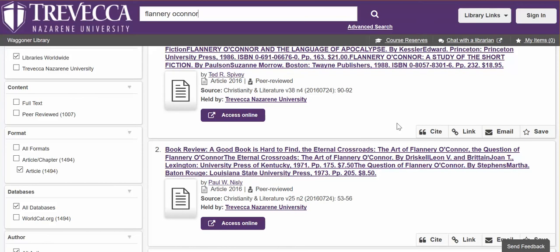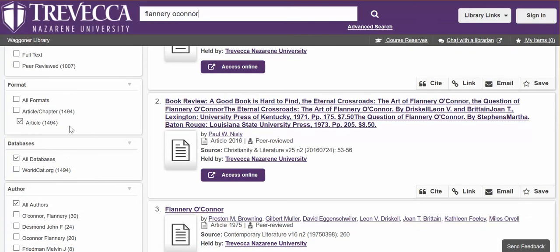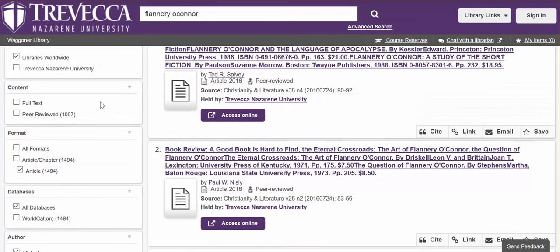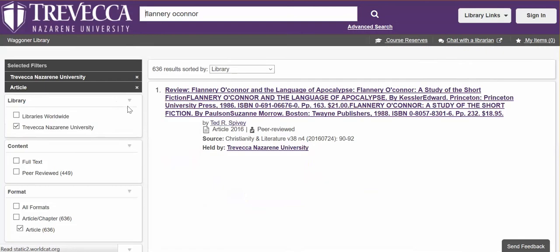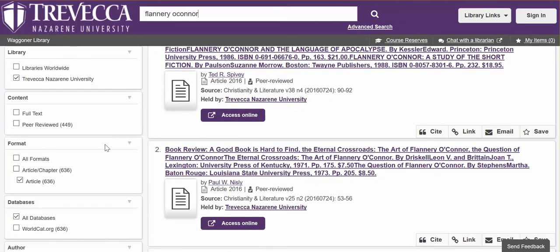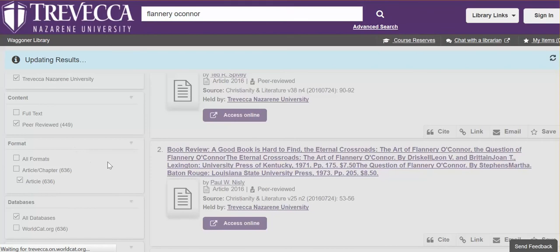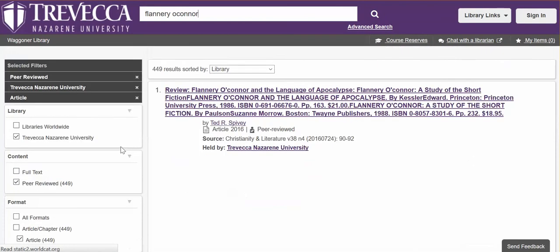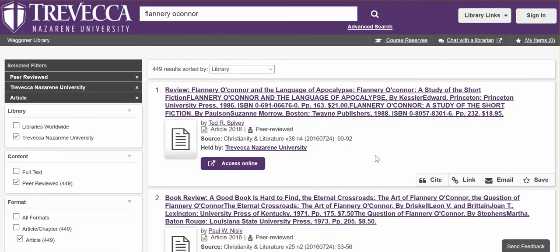About Flannery O'Connor. If you look on the left side at the filters, you will notice that it's libraries worldwide. Filter by Trevecca Nazarene University to be sure you have full-text access to links on the result list. You also can filter by peer-reviewed, and as you select it, it automatically changes your result list.